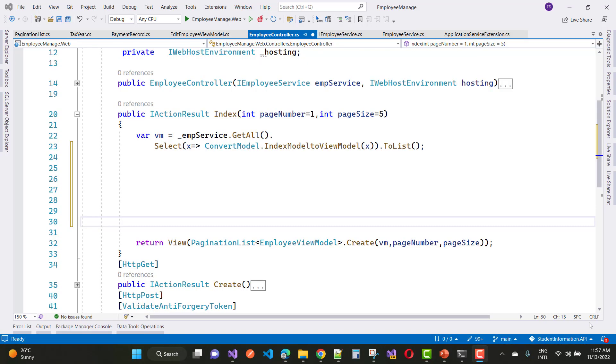Hey everyone, welcome to my channel Computer Programming. Today I am going to show you mapping a list of object models onto another list using LINQ.